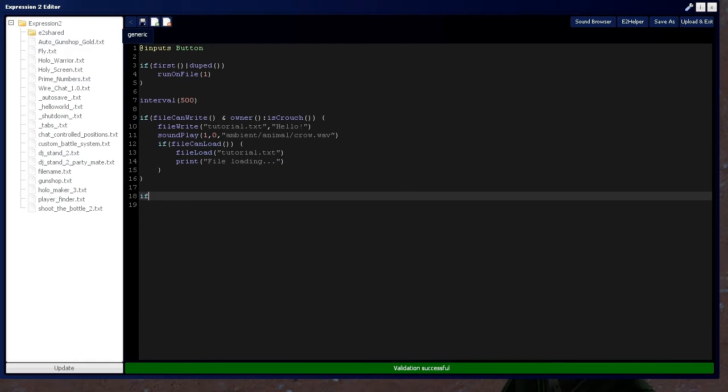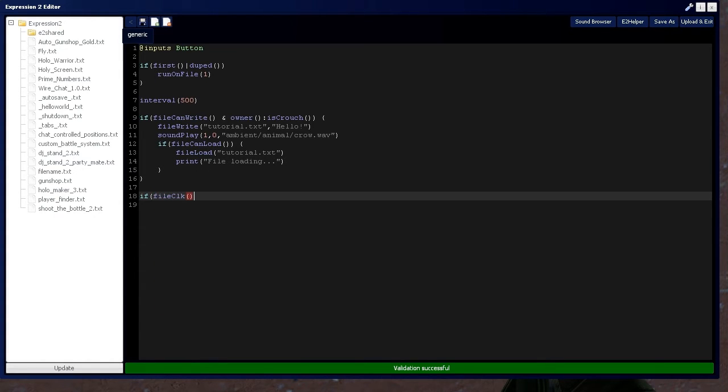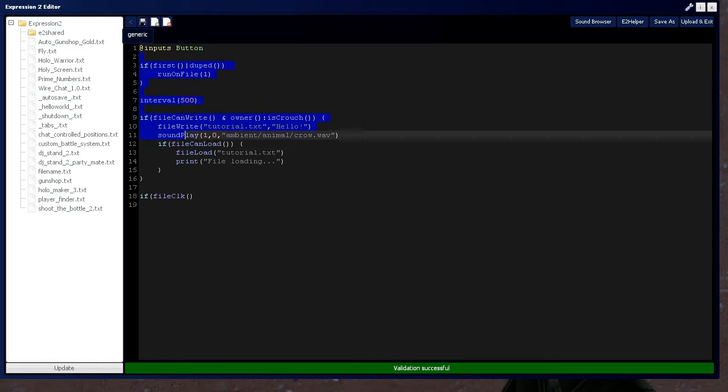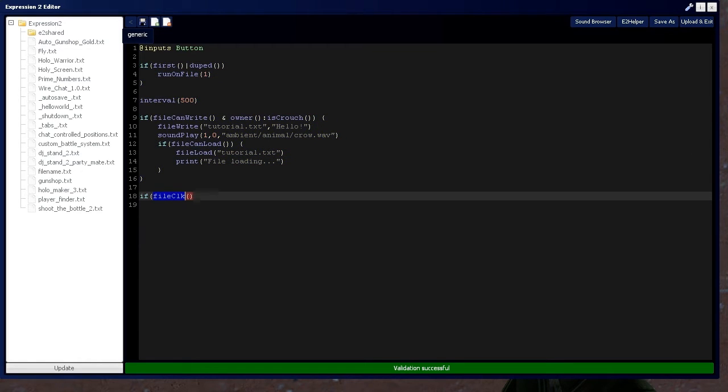Now, whenever the file's been loaded, we'll say file click, which means whenever run on file's been activated, the file just loaded, and all this is being executed again, file click will recognize that and output a 1 on this run-through of the expression 2 chip.